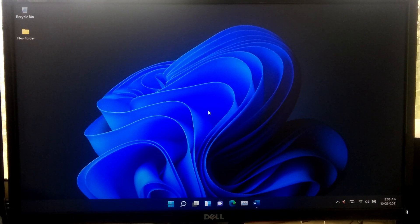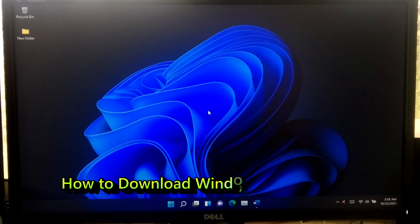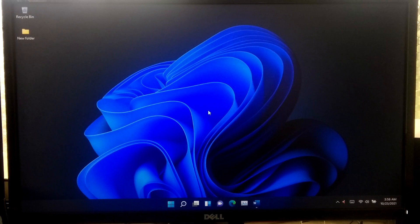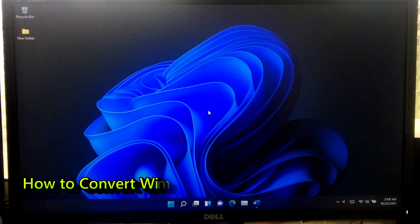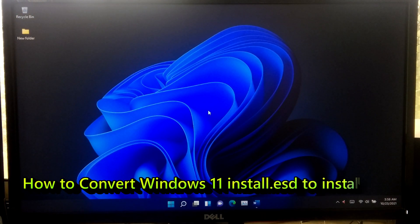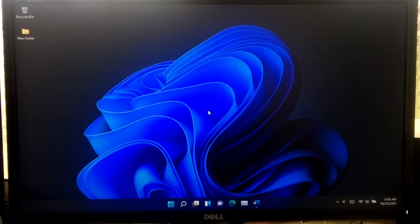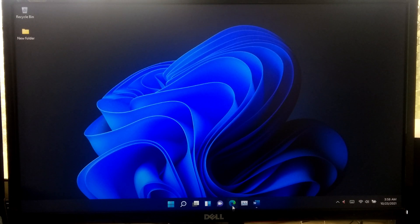Hi guys, welcome to ASA Technical. In this tutorial, I'll be showing you how to download Windows 11 Enterprise, and also how to convert the Windows 11 Enterprise install.esd to install.wim file. So let's take a closer look at the procedure. First, you will need to download the Windows 11 Media Creation Tool.